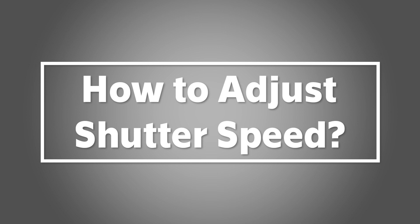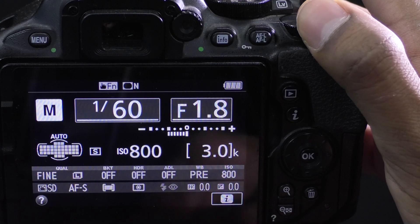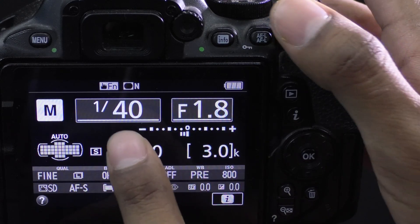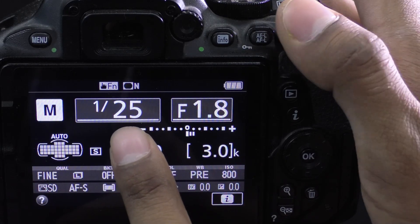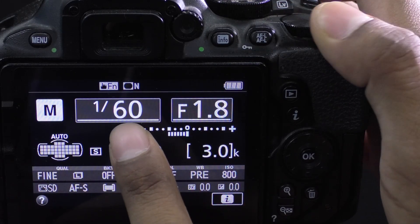Now, how do you adjust the shutter speed of your camera? Similar to the aperture, depending on your camera model, there will be a dial to adjust the shutter speed.